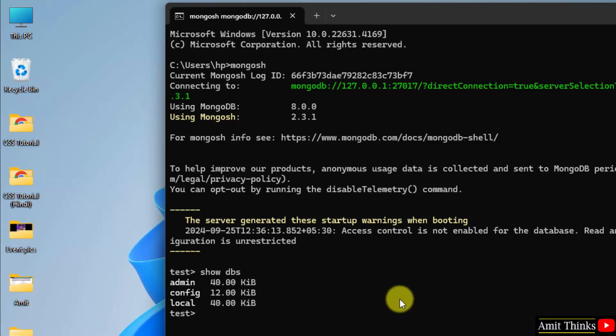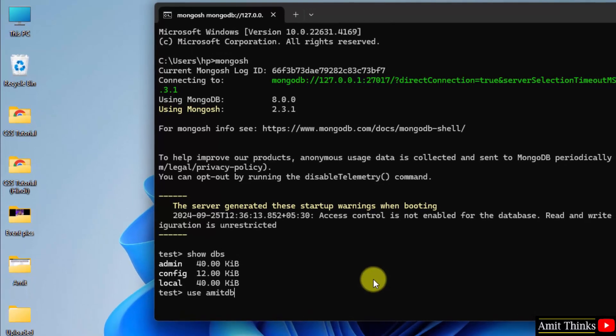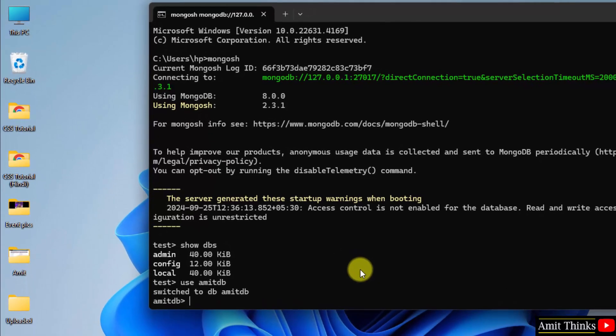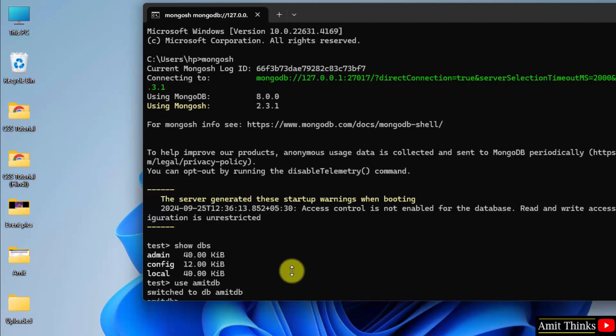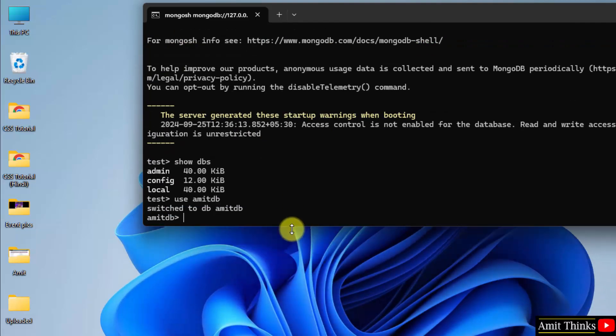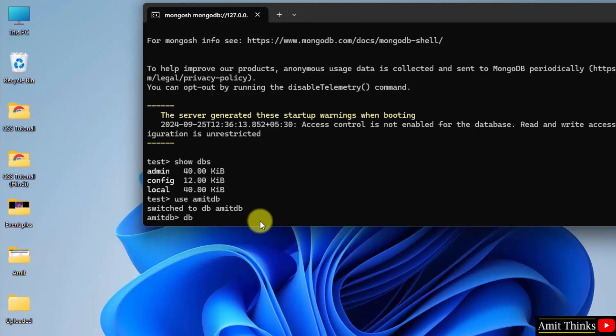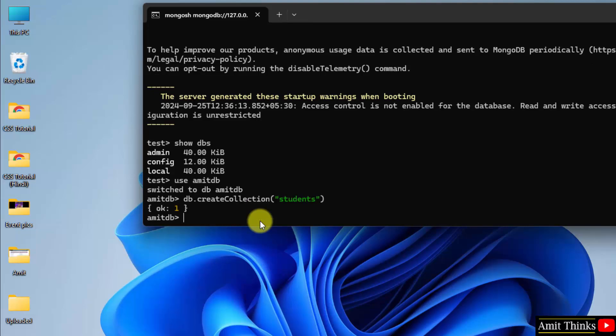If you want to directly switch to a database, type use command space, let's say our database is amiddb and press enter. So we have switched. Now within this we can create collections. Let's create a new collection using the command db.createCollection and within that mention the name of the collection. Let's say I'll mention students and press enter. Okay means we successfully created it.